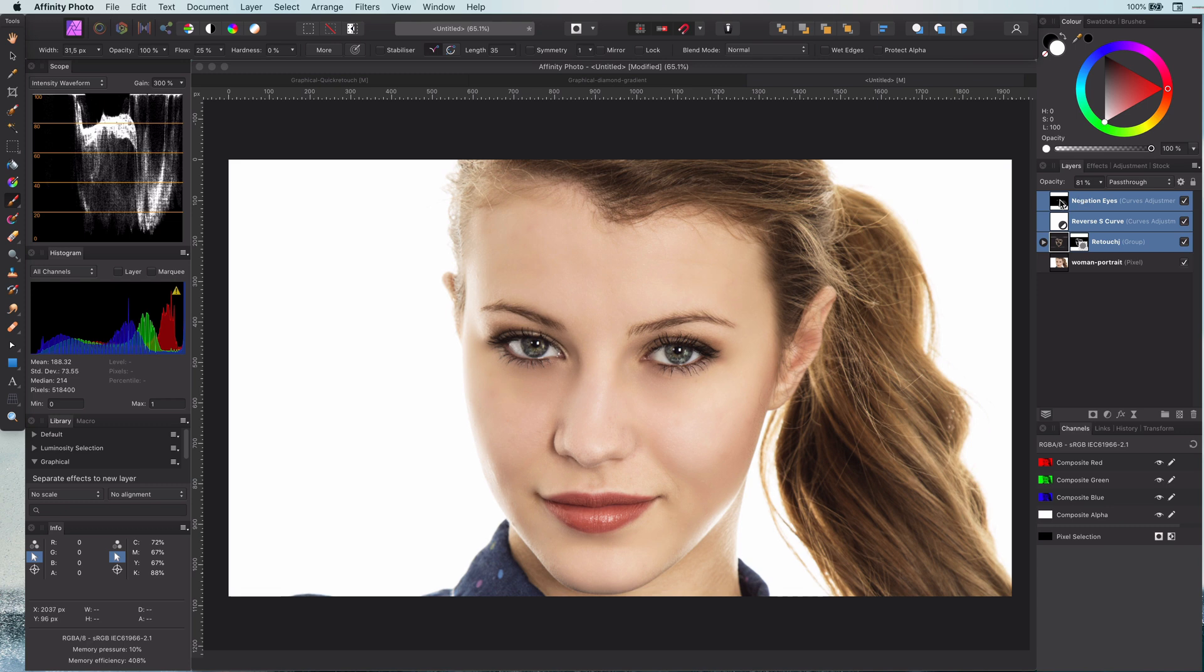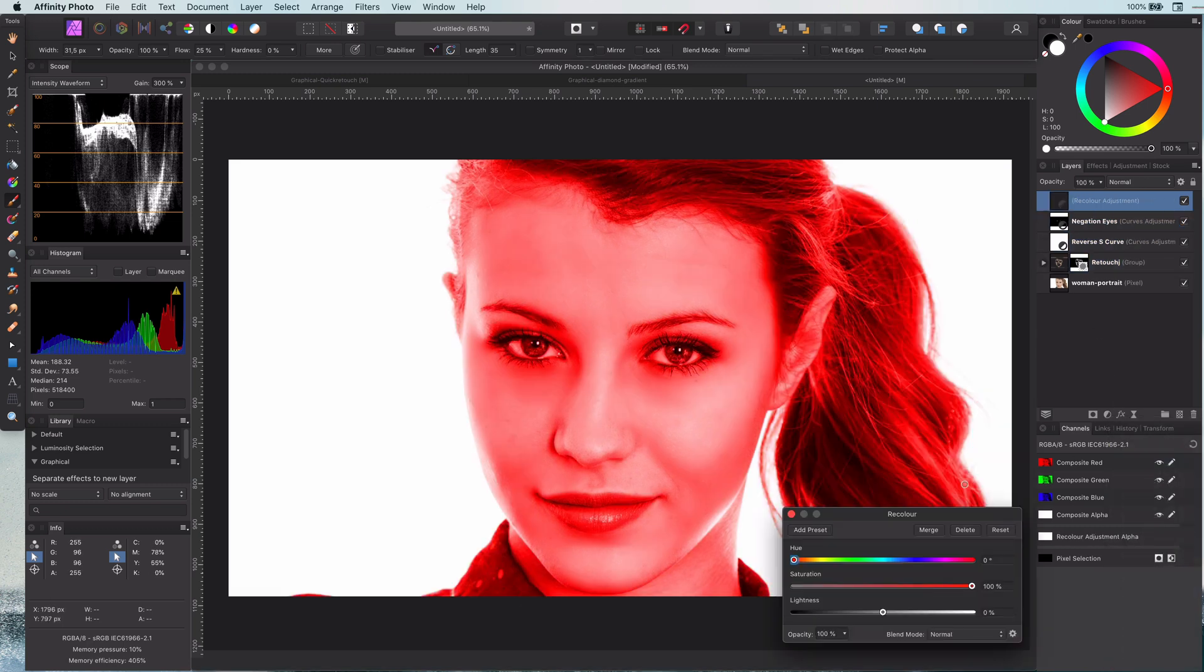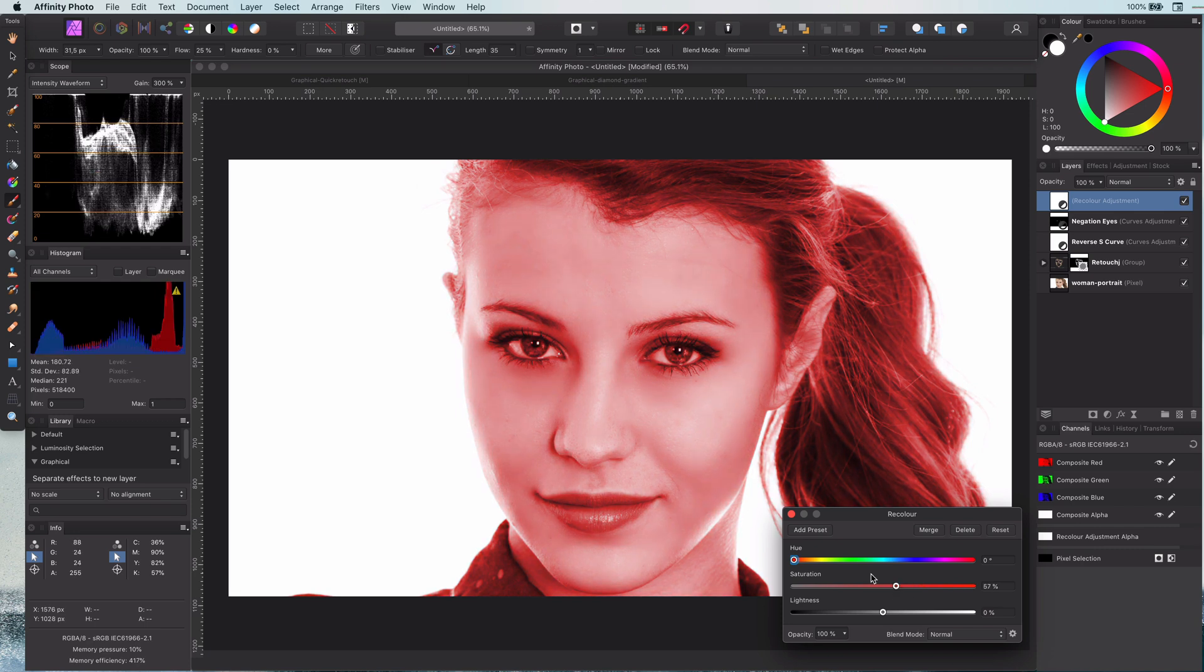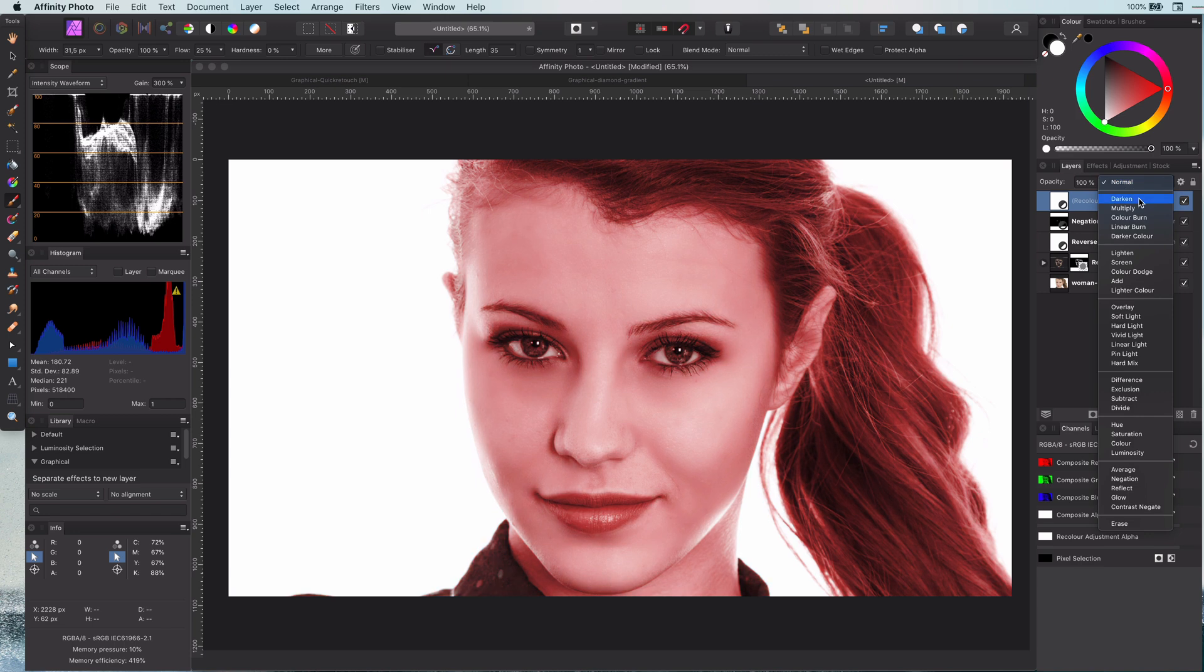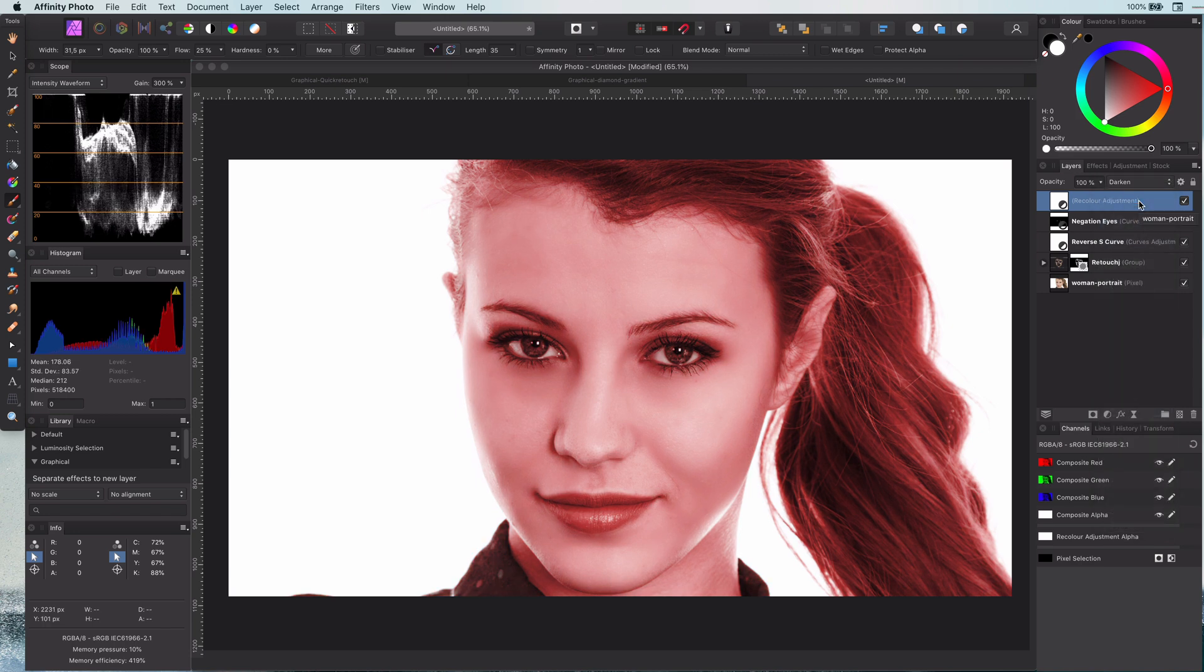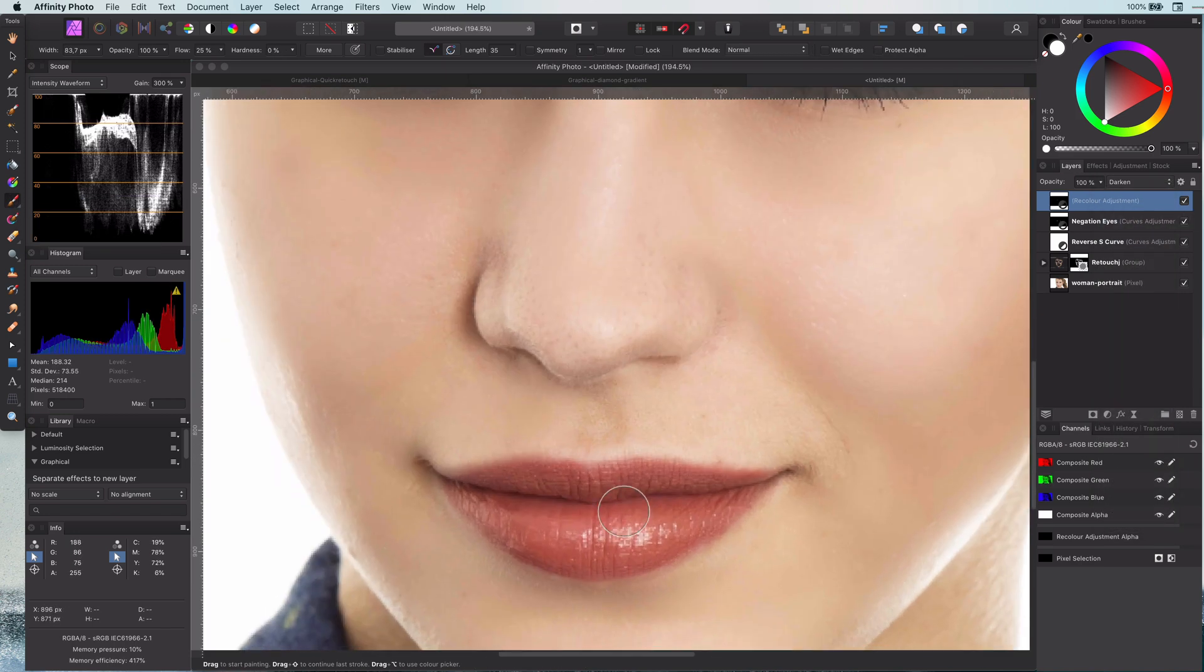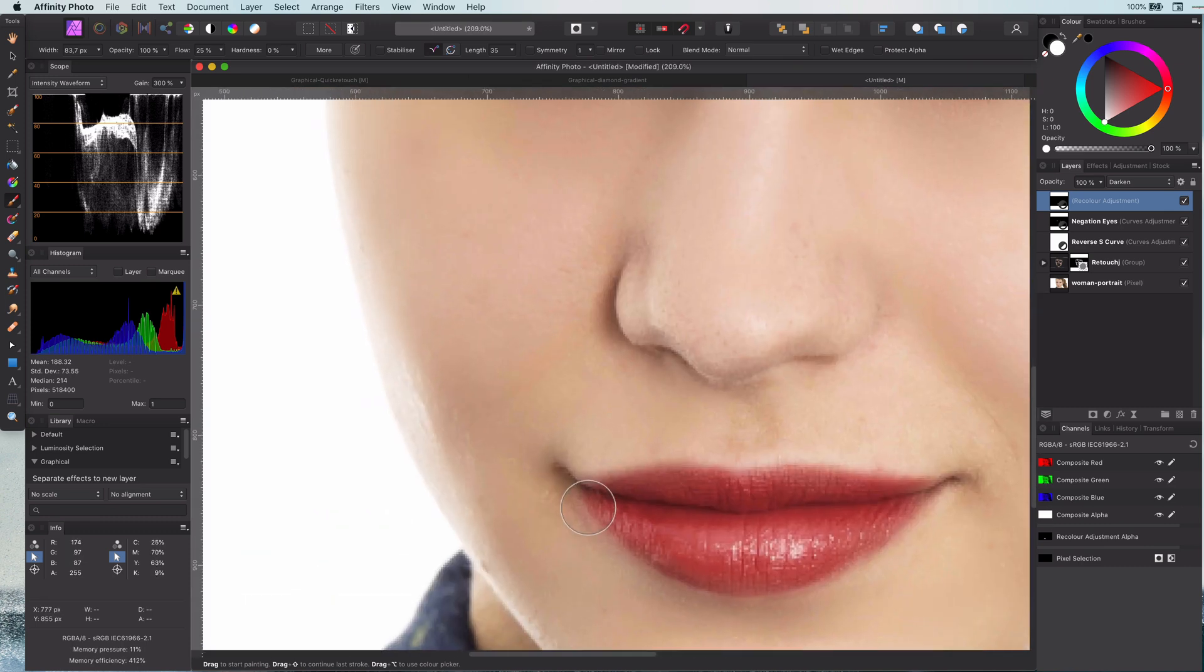Let me continue by giving the lips a bit more red. I will do this by adding a recolor adjustment and setting its blend mode to darken. As I only want this to be applied to the lips I will invert the mask and then paint on the lips to get that nice red color.